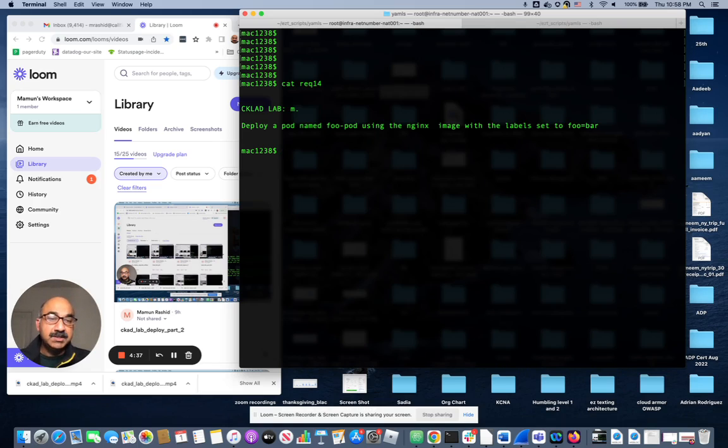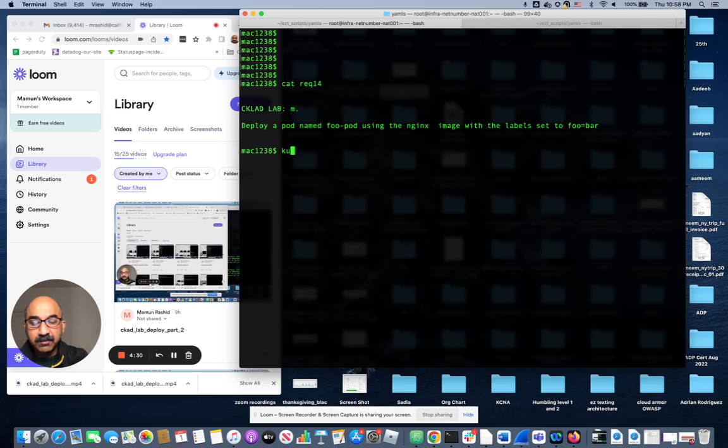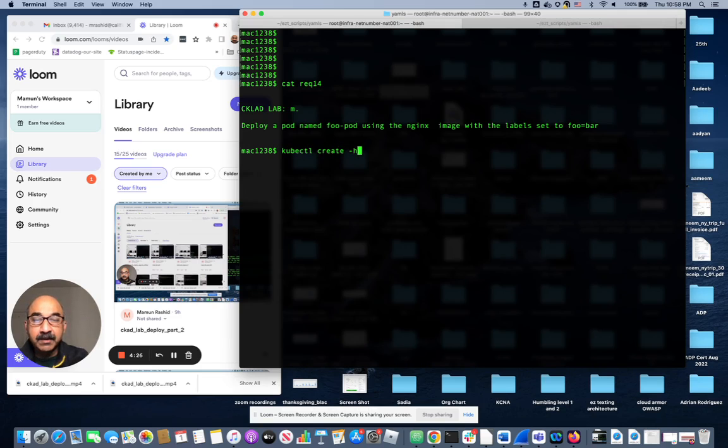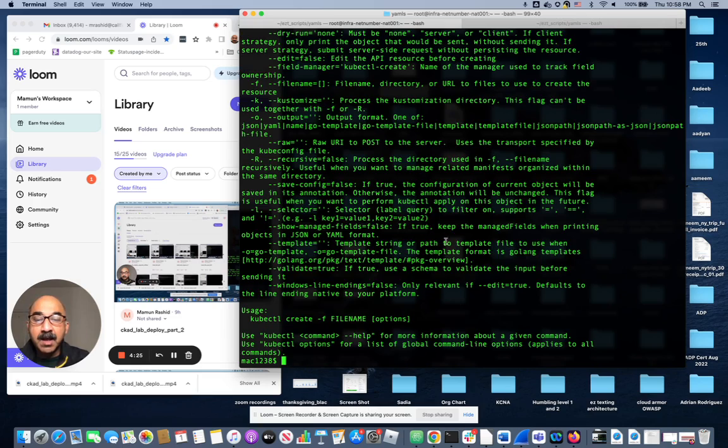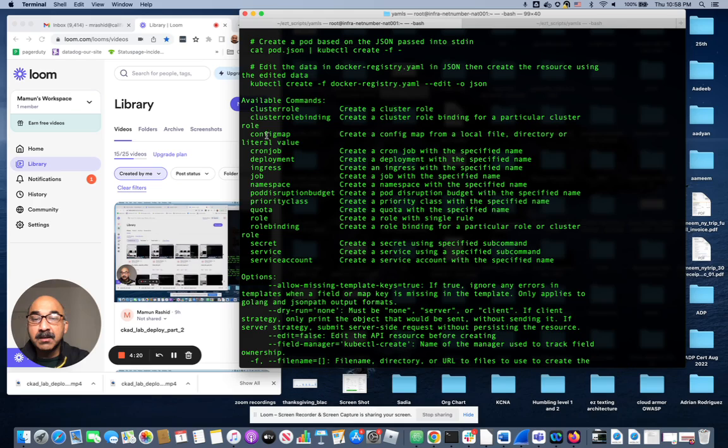One thing I want to mention is something that really baffled me for quite a long time when I first started learning Kubernetes. As you can see, if I do kubectl create -h, I get all the things I can create in the cluster: cluster role, cron job, everything. But what I cannot create with the create command is a pod, which is really odd, but it is what it is.